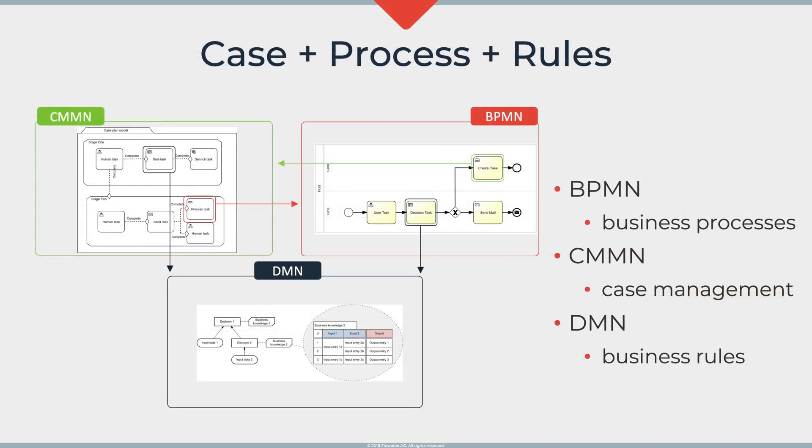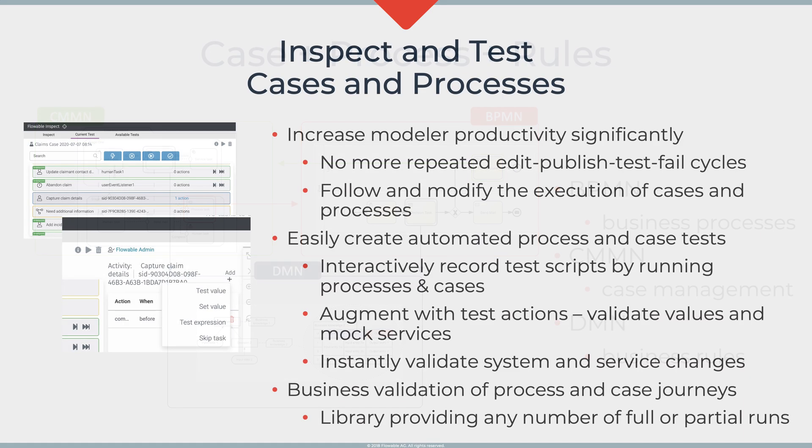The heart of these models are based around process, case and decision management. Those are the models that we're going to actually show you debugging today whether it's CMMN, BPMN or DMN.